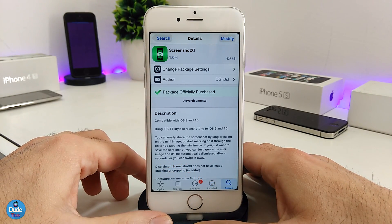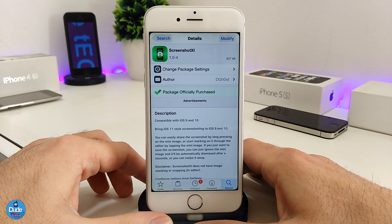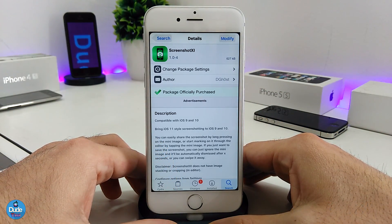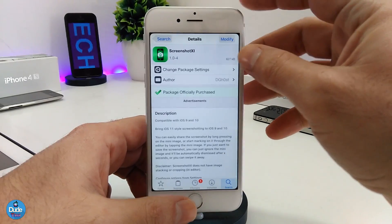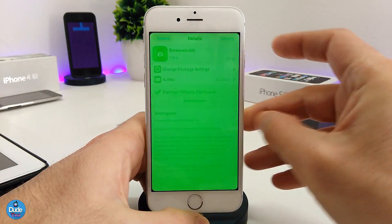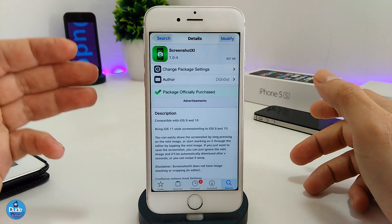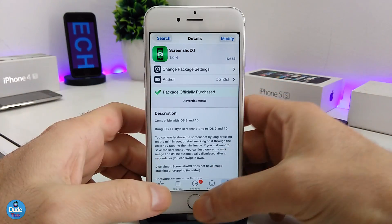The next tweak I have for you guys in today's video is going to be Screenshot XI, which brings the iOS 11 or iPhone X screenshot style to your iDevice. This tweak is available for iOS 9 up to iOS 10, and it's going to bring the iOS 11 style of the screenshot. Let me just take a screenshot here — this is the way or the style for iOS 11, and pretty much it's going to be the same style as the iPhone X as well. When you download the tweak, it's going to bring that style to your iDevice.